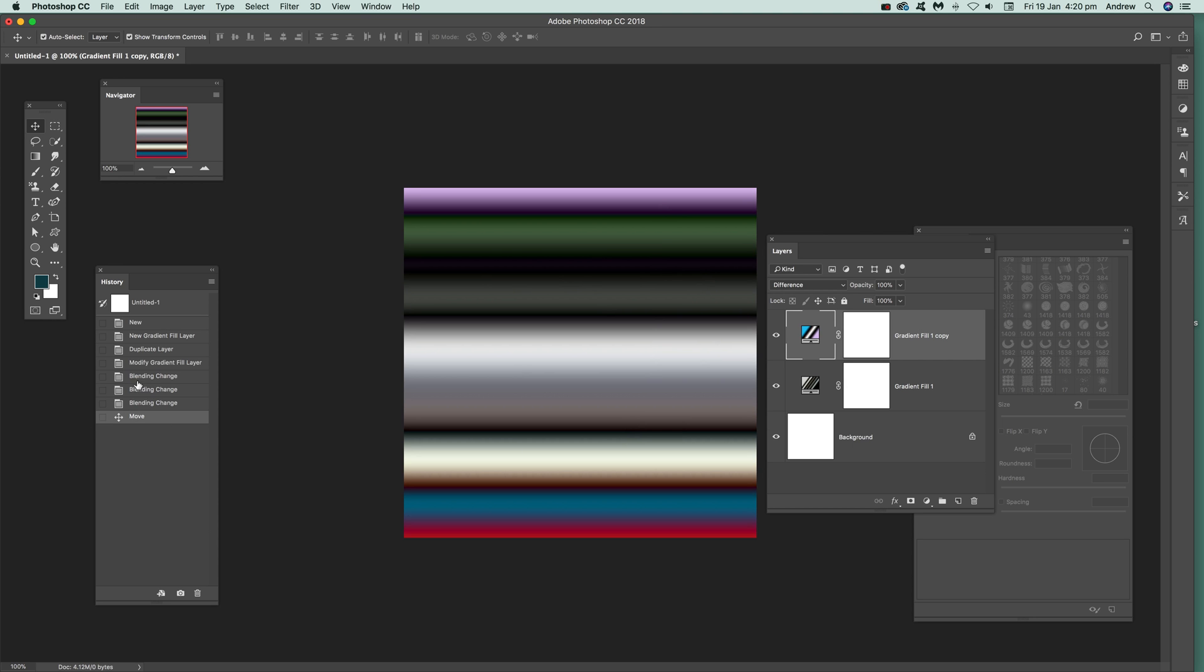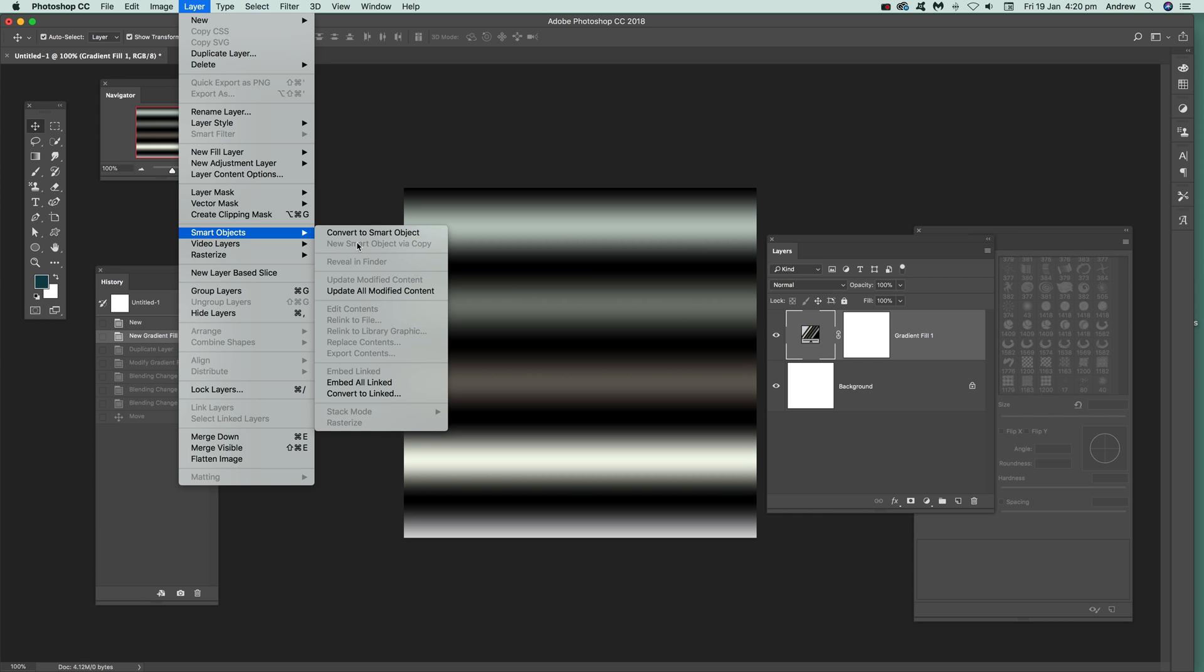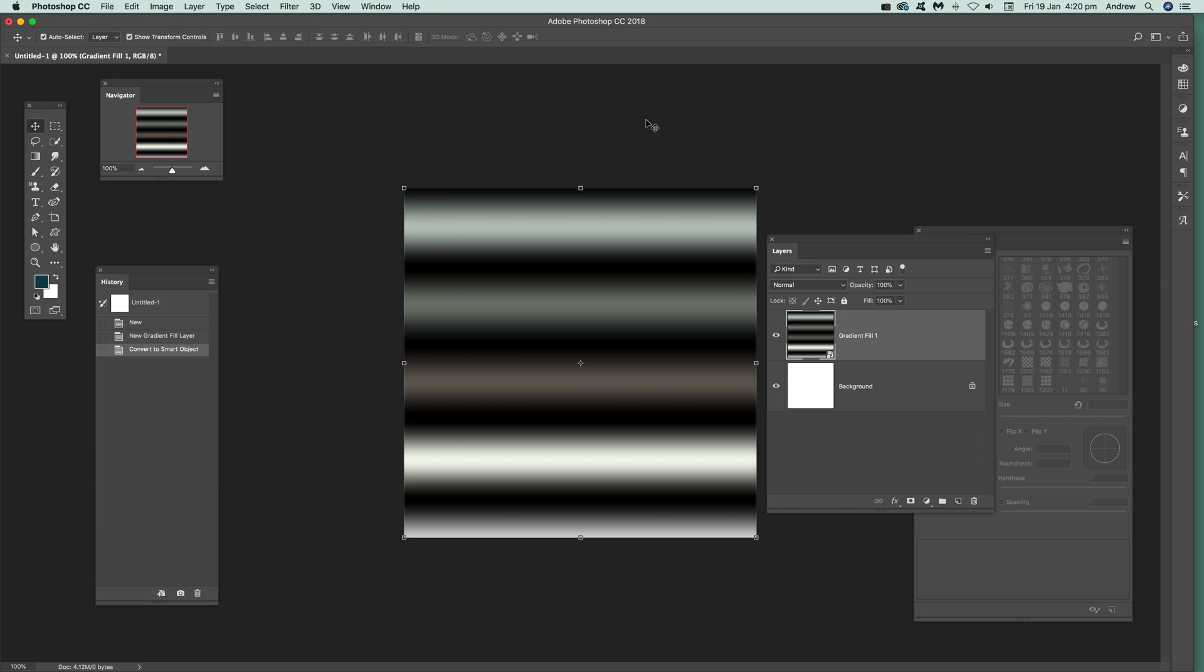Now, what you can also do, and that's probably even better, is use it as a smart object. So just going to go back to the gradient layer. What I can do then is go to Layer, Smart Objects, Convert to Smart Object. Now it's converted.